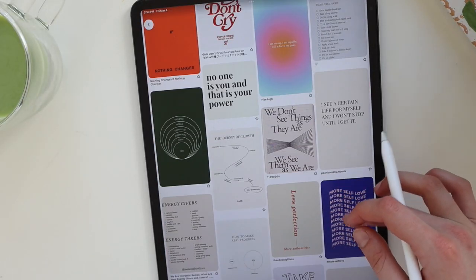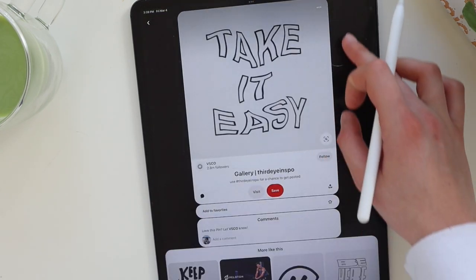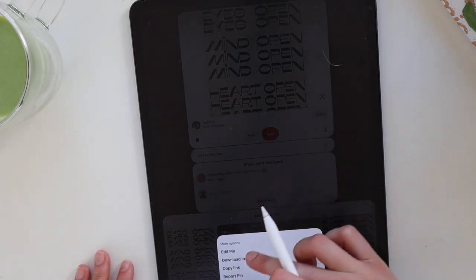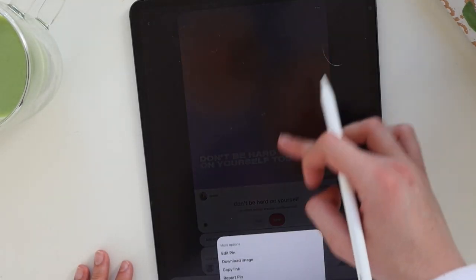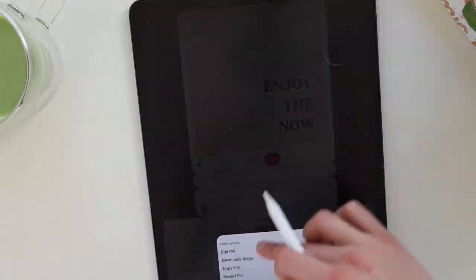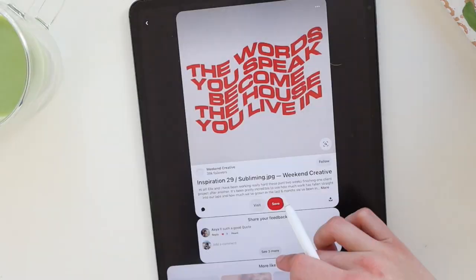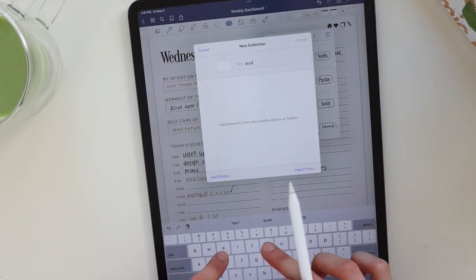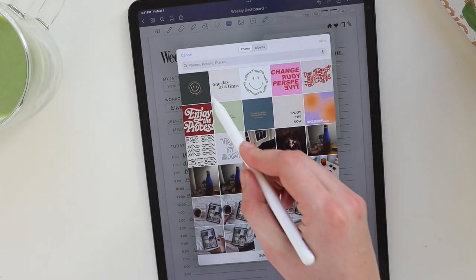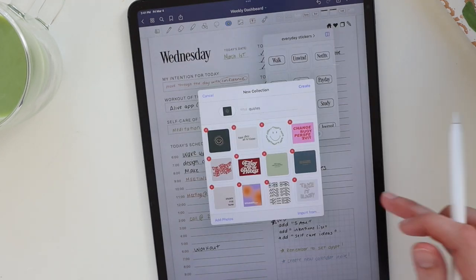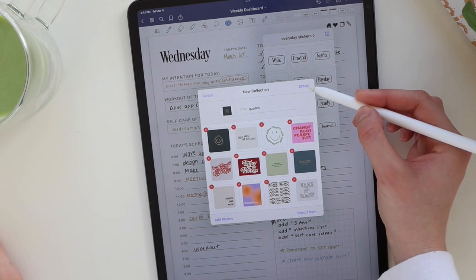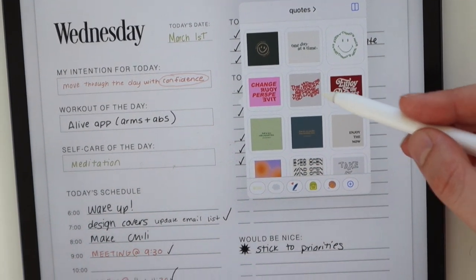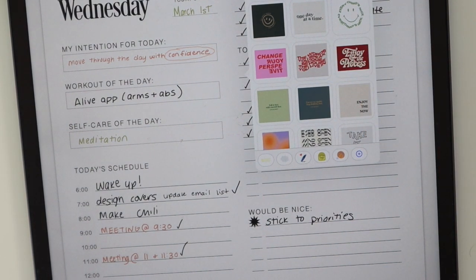Another fun thing you can do is go to Pinterest, save a bunch of different quotes by hitting the three dots in the top right corner and downloading them. Then add a title for your collection, hit 'Add Photos,' grab all your Pinterest quotes, and they will import right into GoodNotes. Hit 'Create' and now you have all these cute Pinterest quotes in GoodNotes forever — great for quickly adding something to your planner spreads.